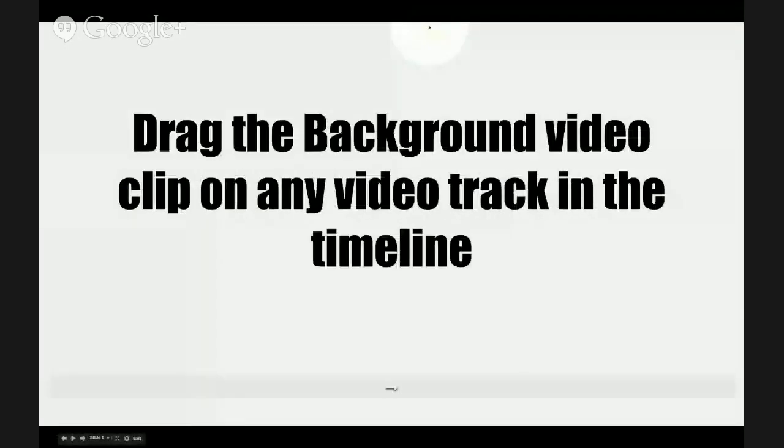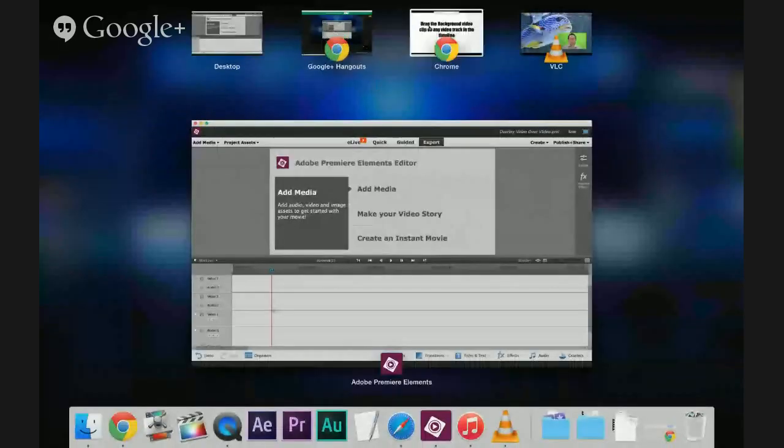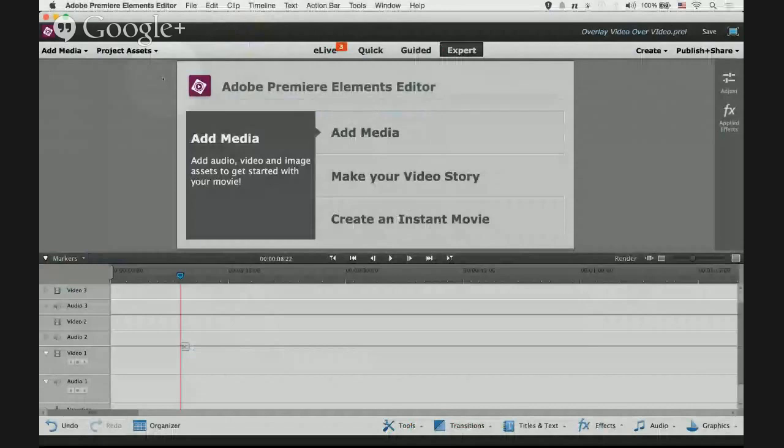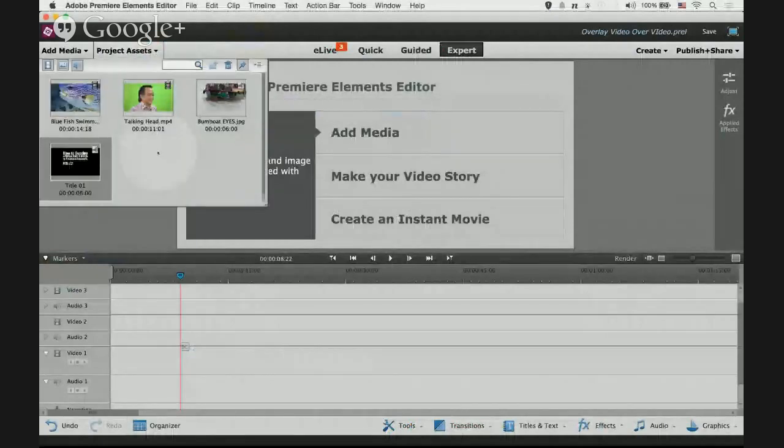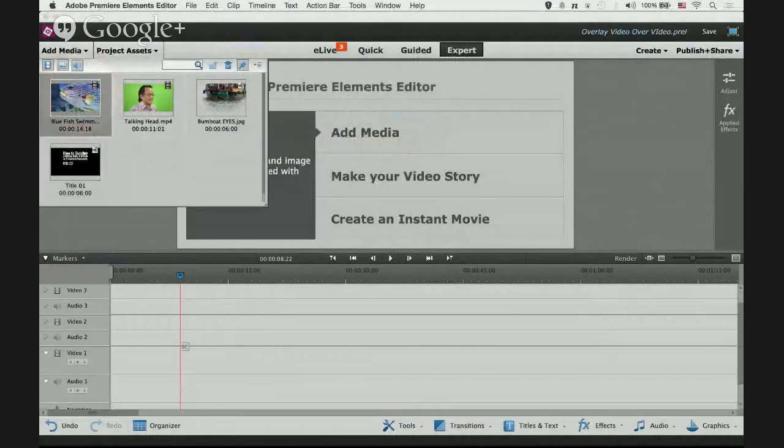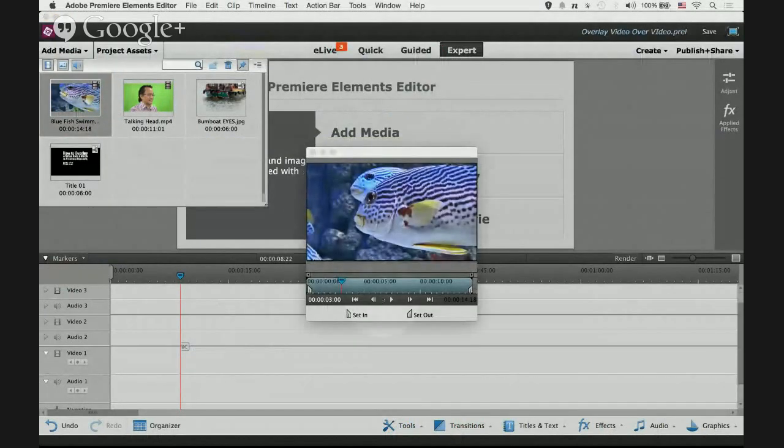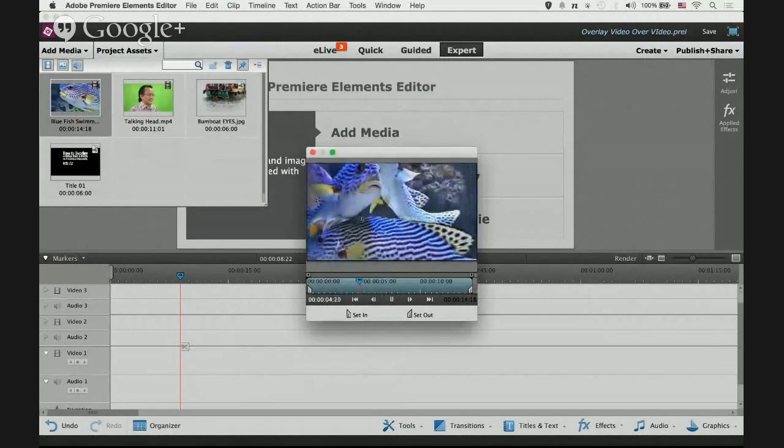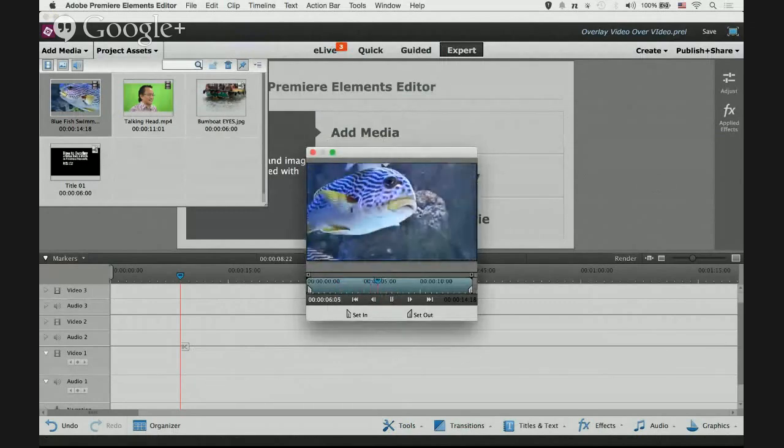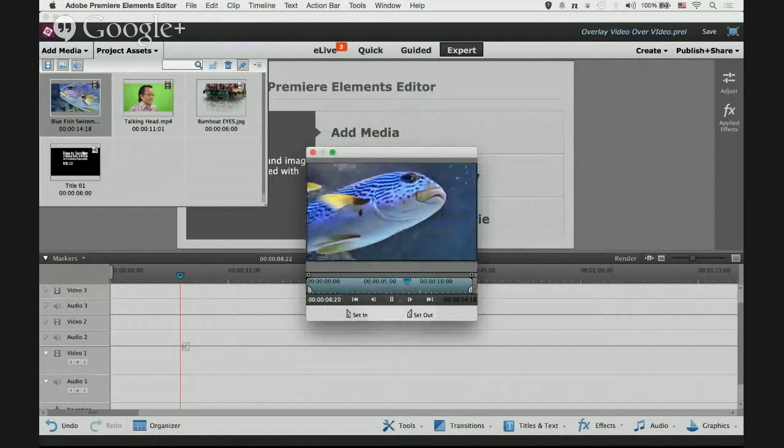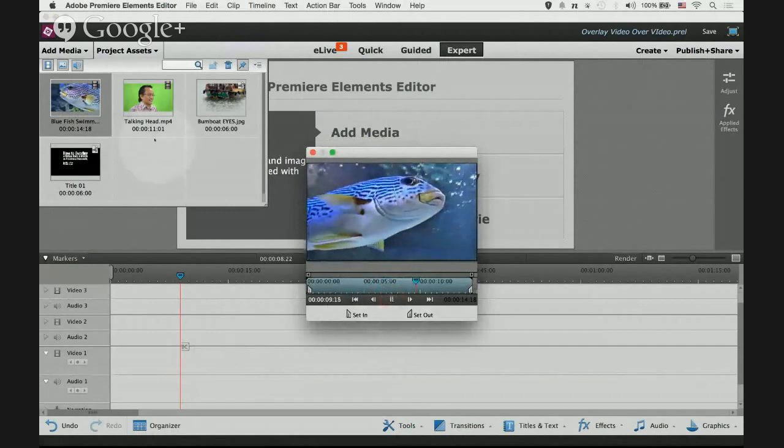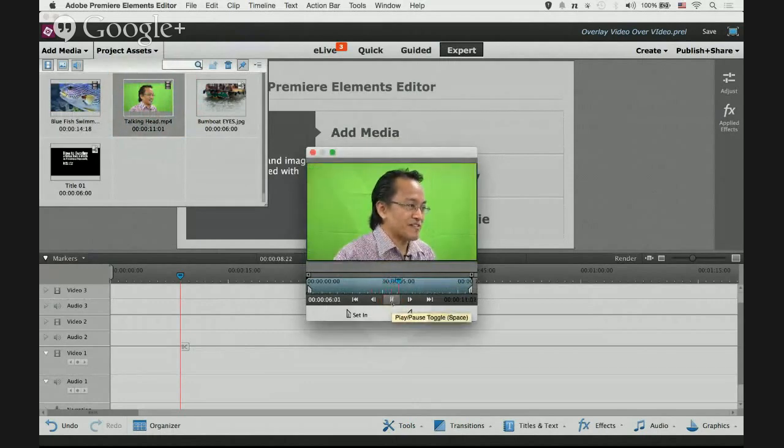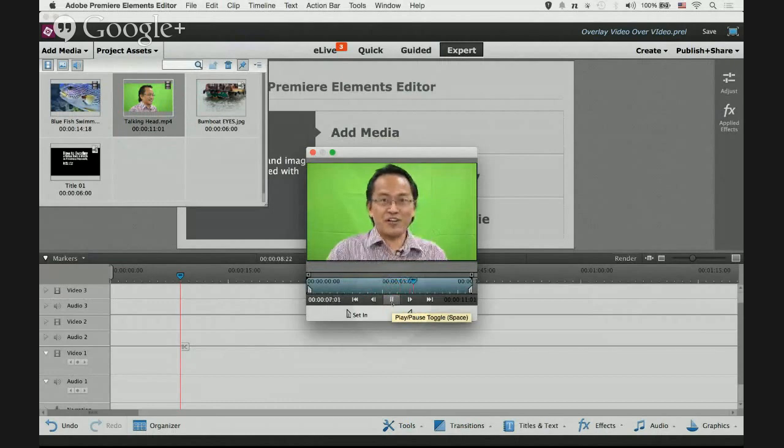Next we shall move on to dragging the background video clip onto any video track in the timeline. I've already imported some videos here for our demonstration. Let me show you what videos we are using. This one, fish, blue fish swimming in the background, we'll use this as the background video. And we'll use this guy as the overlay video.